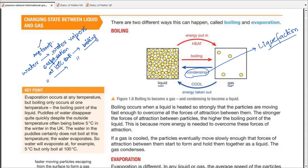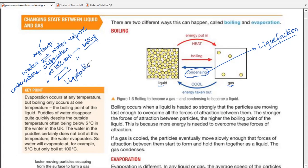When talking about the opposite process, for evaporation the opposite is condensation or condensing. For boiling, the opposite is liquefaction, which occurs at a specific temperature point. Condensation and evaporation may occur at any temperature, but boiling specifically occurs at boiling point, and liquefaction specifically occurs at the liquefying point.